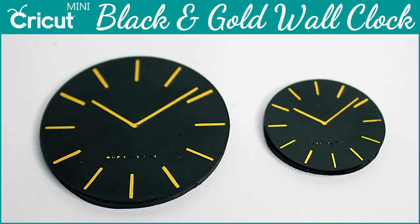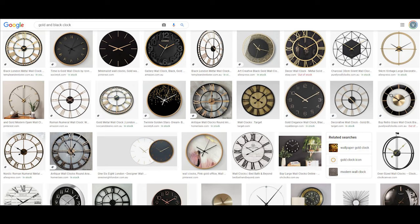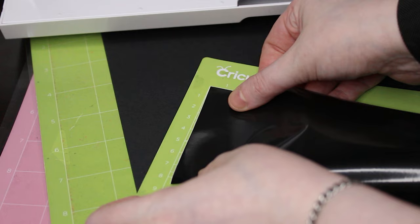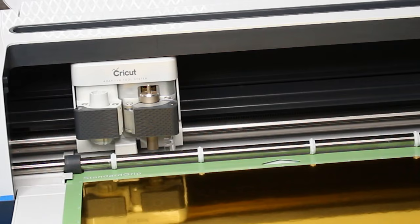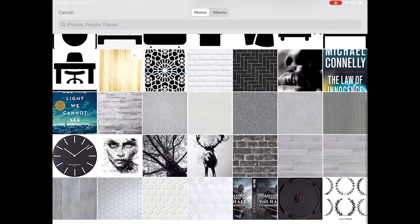Start by locating your clock image of choice from Google Images. I'm going to cut the clock face from black gloss vinyl with gold metallic cardstock underneath. Upload your clock face into Cricut Design Space by clicking upload and locating your image.